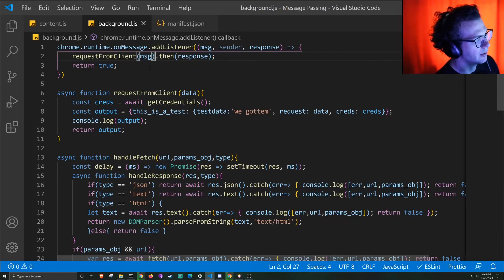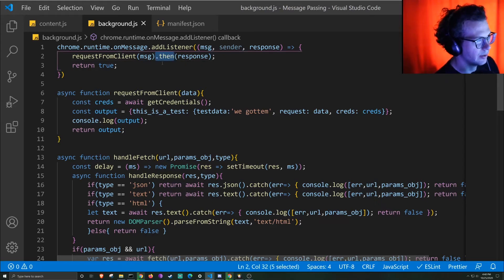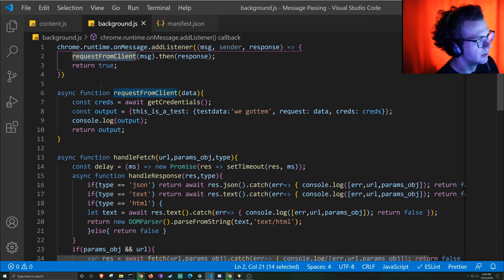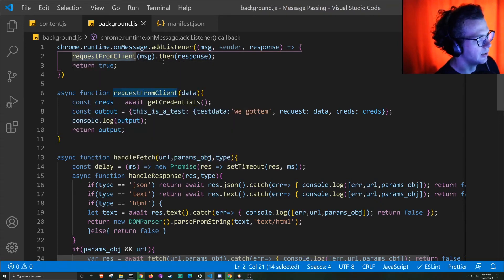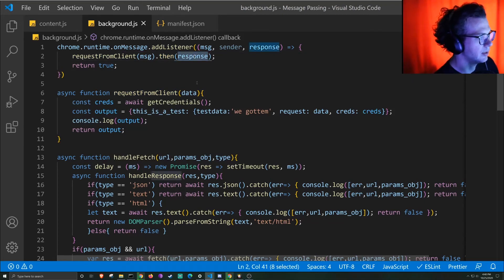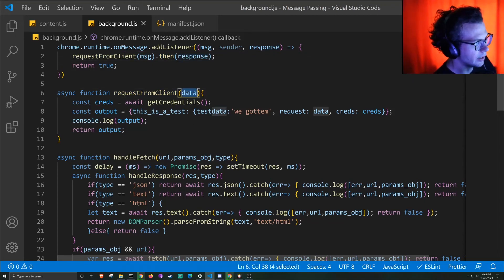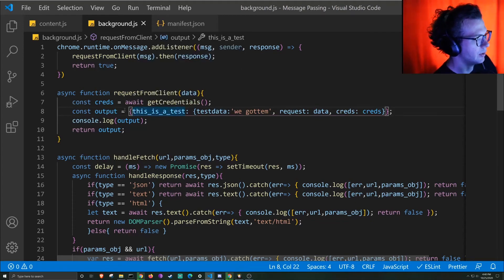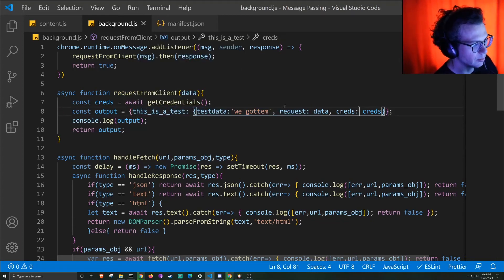And we can use the then syntax here to say, here's the message, it was an async function. And then we want to run the response, which is just sending back whatever data came back in this function, which in this case will be just some random message I sent through here.